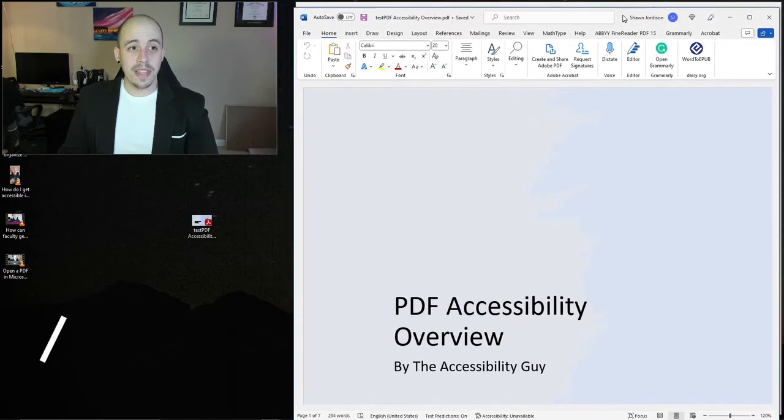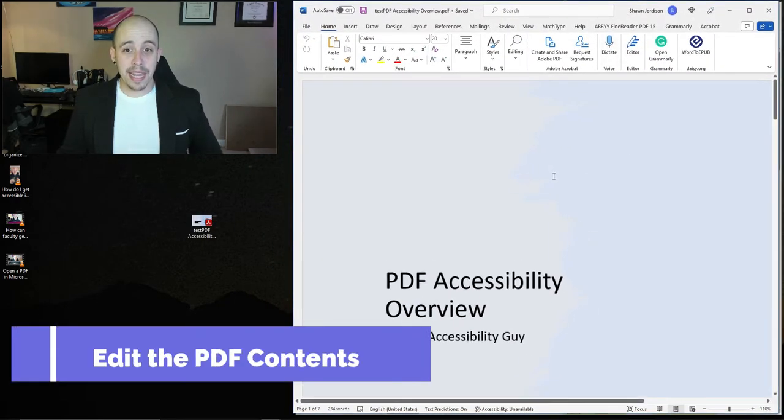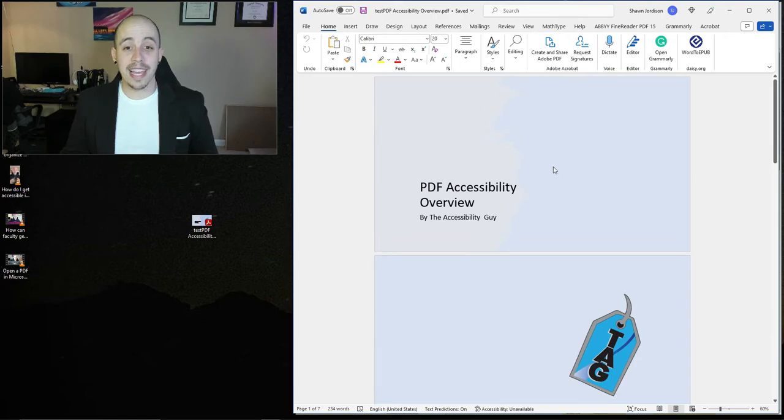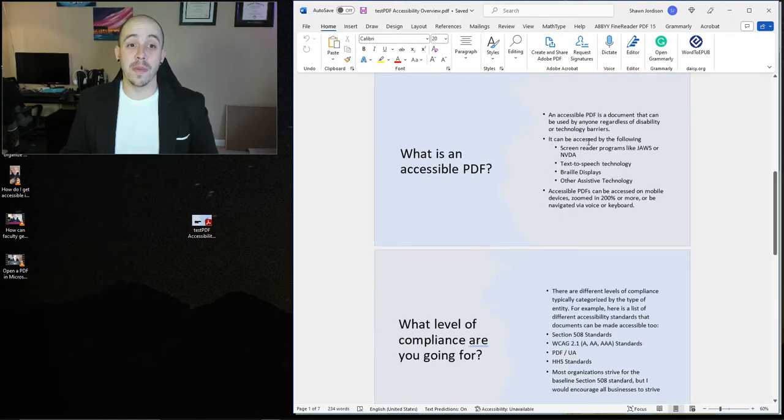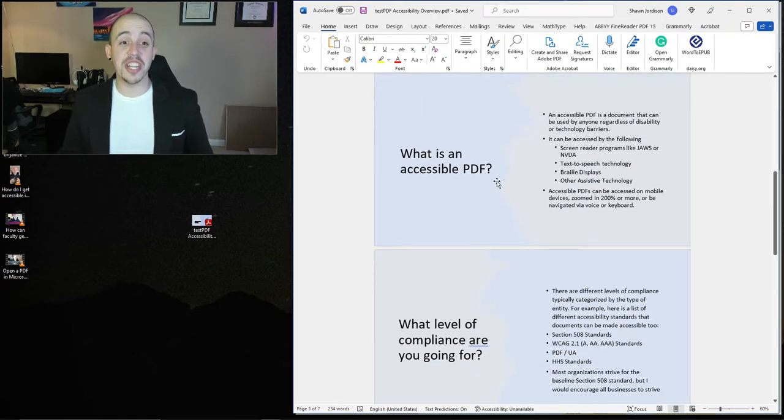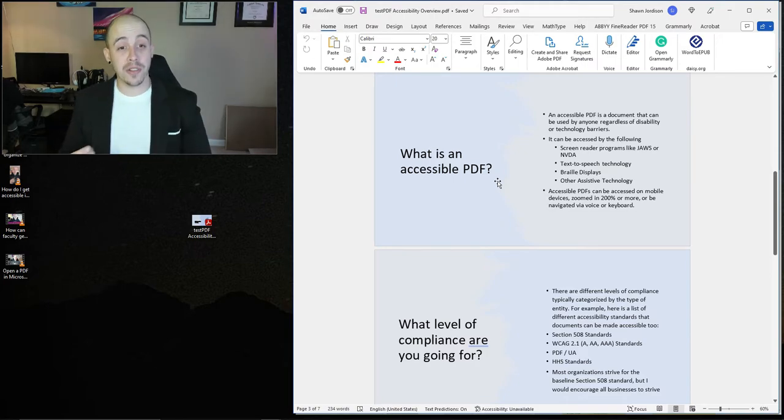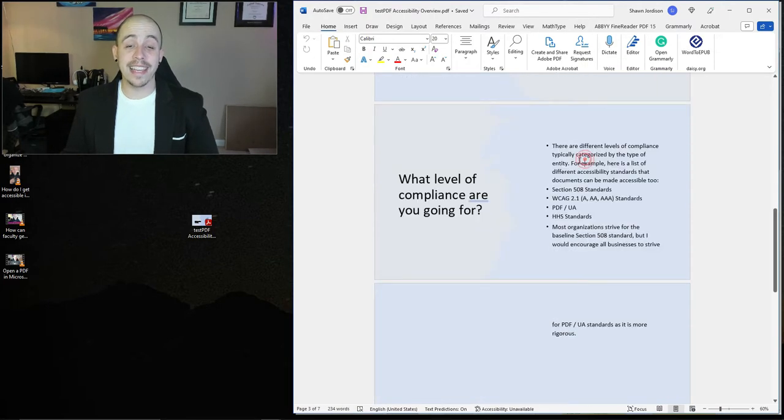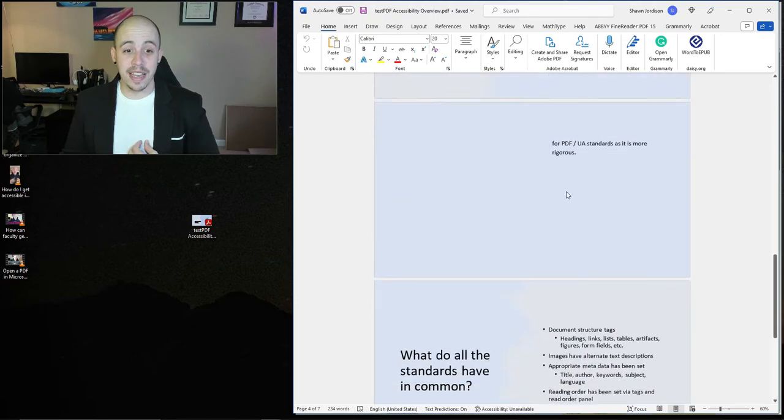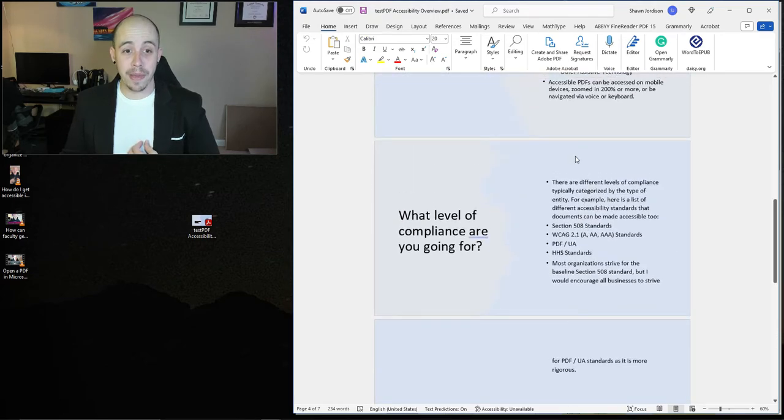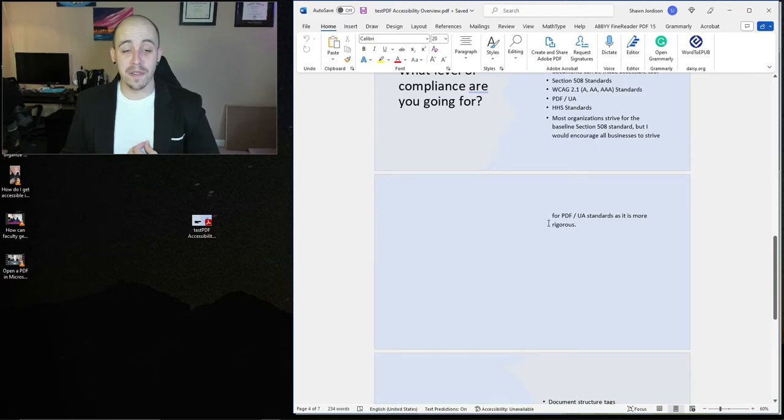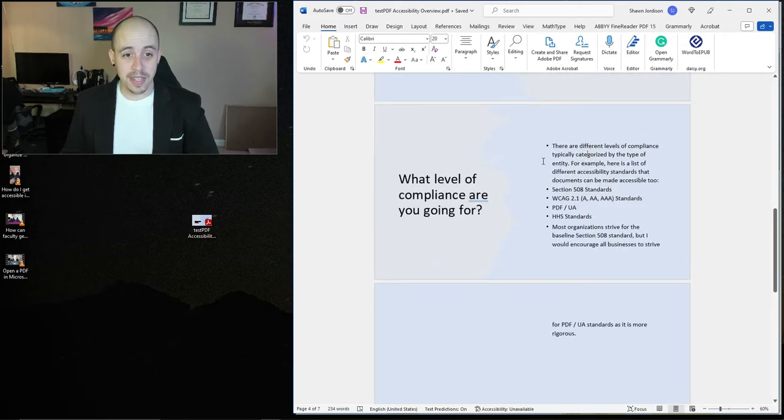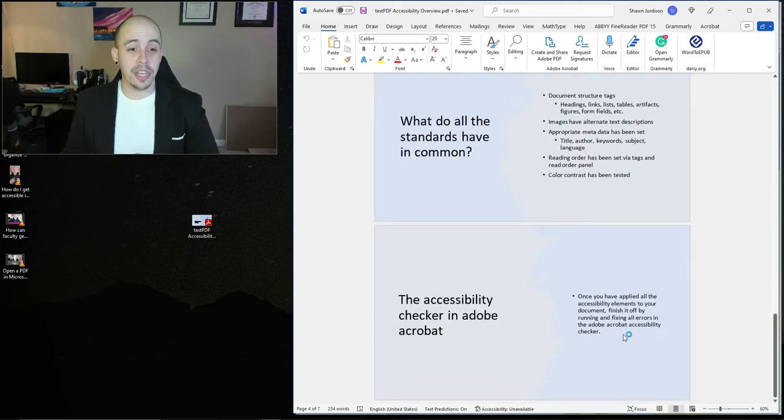And what that does is it turns that PDF into a Word document so that I can now make changes to this document where needed. Additionally, it kept most of the color scheme within my file and I can easily jump in here and make any updates that I need. It looks to be a little bit off in terms of extra spacing or extra content, but all in all, it did pretty good.